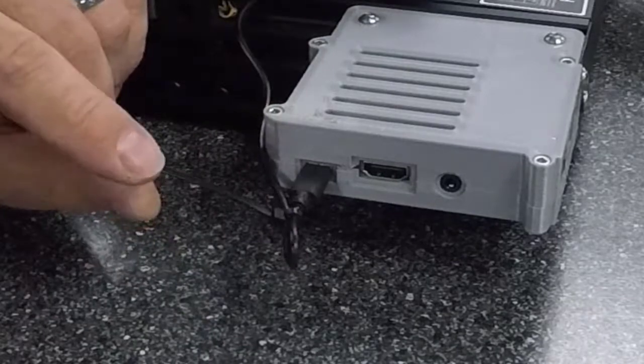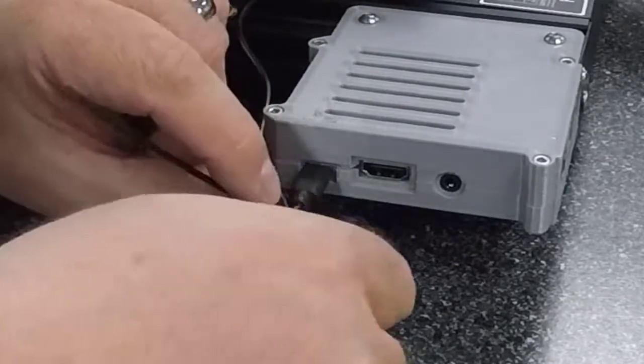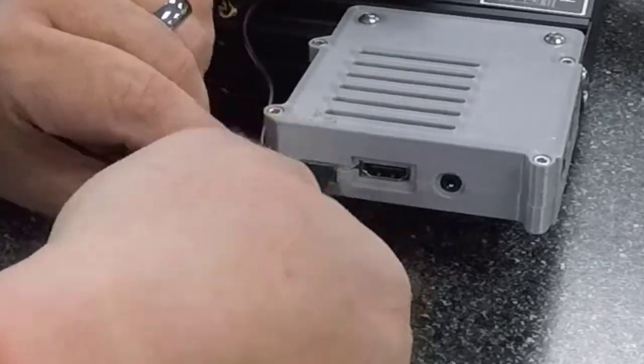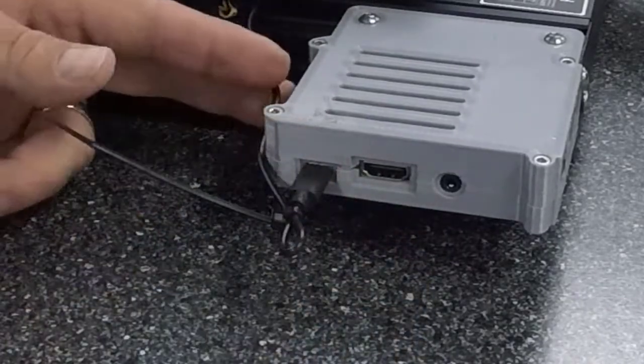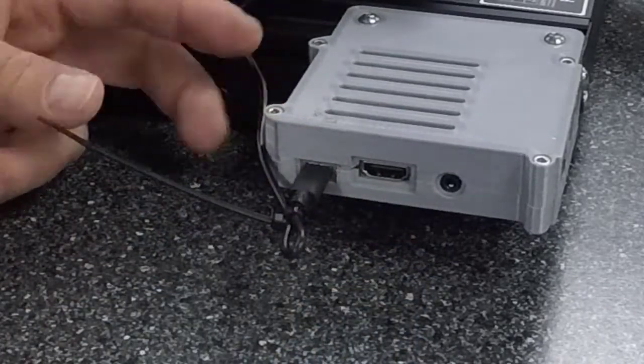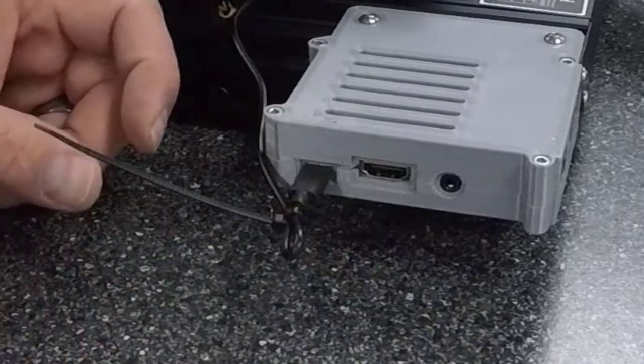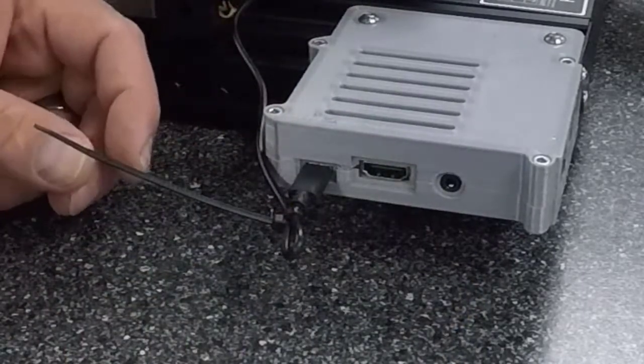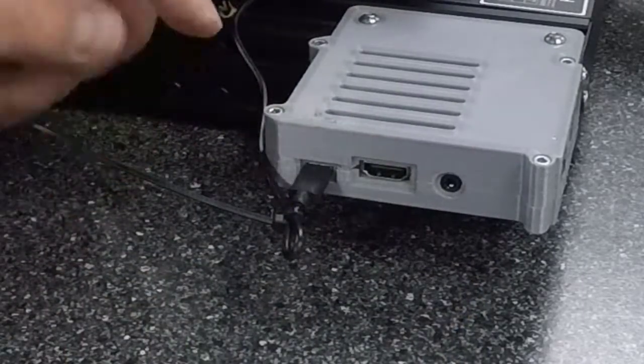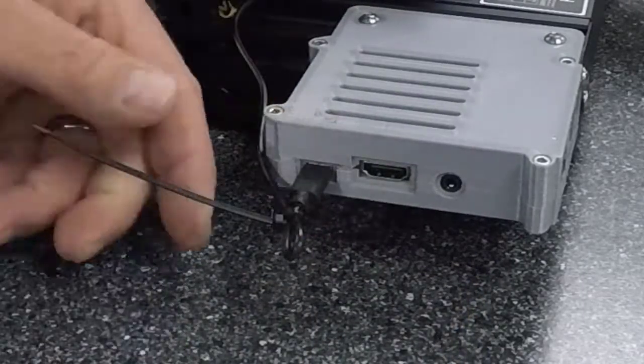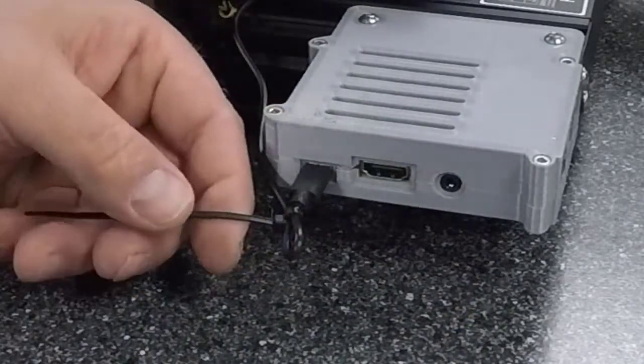And that will kind of make a loop there that takes up some of this slack and gives me a little better angle on my power going in so it isn't going to pull out.